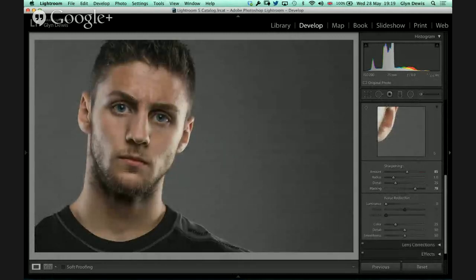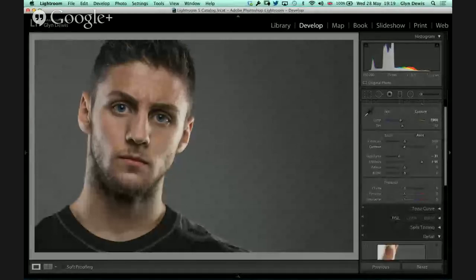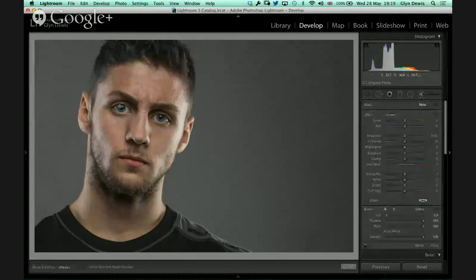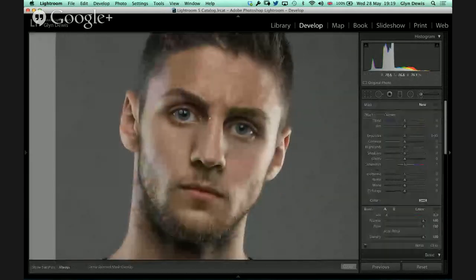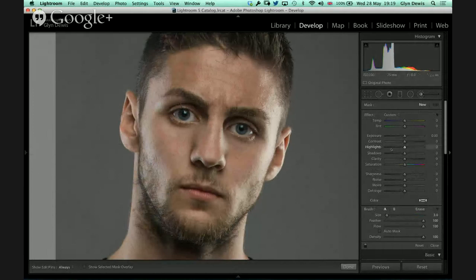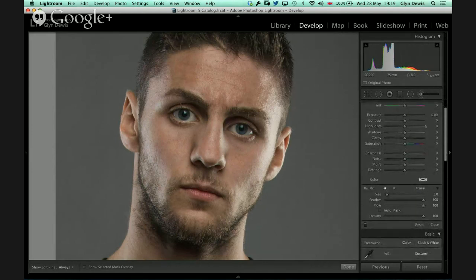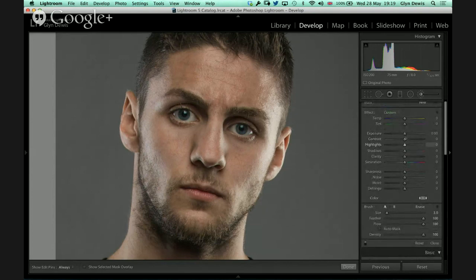Another way Lightroom has sped up my workflow is working on the eyes with the adjustment brush. I zoom in a touch. The great thing is you don't have to get all these settings in place and then apply them — you can do a little bit of an adjustment, apply it where you want, and then adjust all these in real time. I put on Auto Mask — I don't have to make any kind of selections like I used to do with the Elliptical Marquee tool.